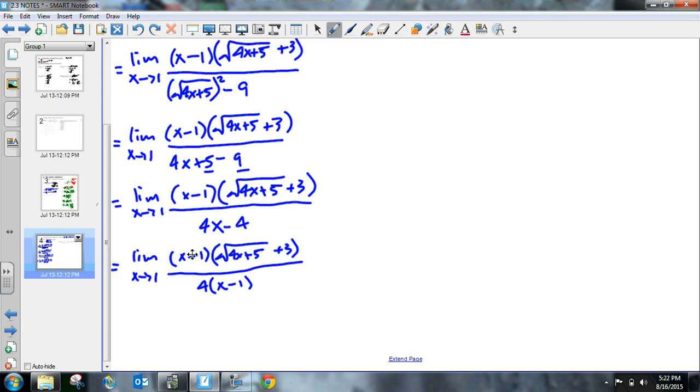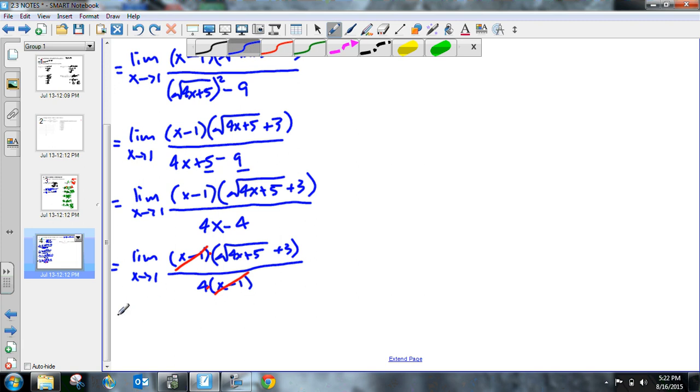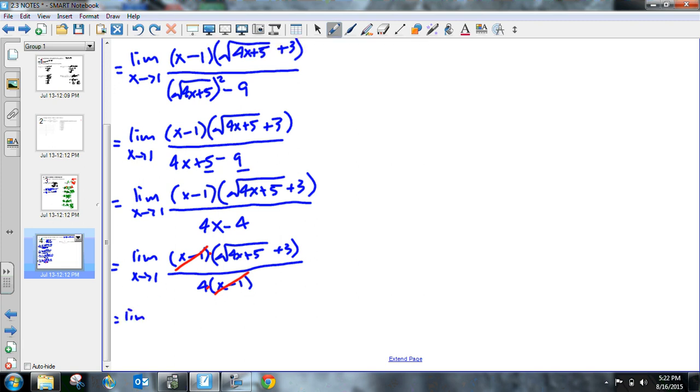It's amazing. Look, I've got x minus 1 times, I'm multiplying it here. And then I've got 4 times x minus 1. Guys, look, I can divide this out. It goes away. So now look what we've got here. We've got the limit as x approaches 1.